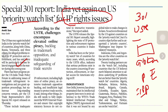Specific concerns include online enforcement of intellectual property, high rates of online piracy, an extensive trademark opposition backlog, and insufficient legal means to protect trade secrets. Among other things, India still needs to fully implement the WIPO internet treaties and ensure that copyright statutory licenses do not extend to interactive transmissions.